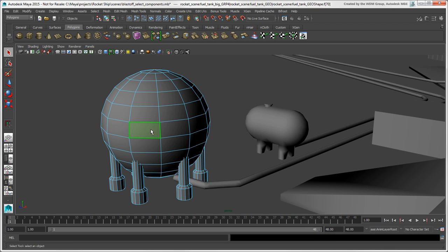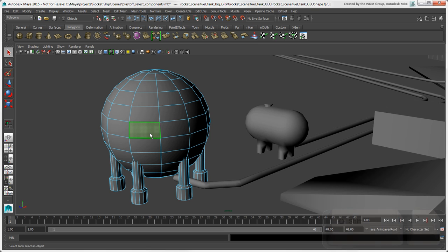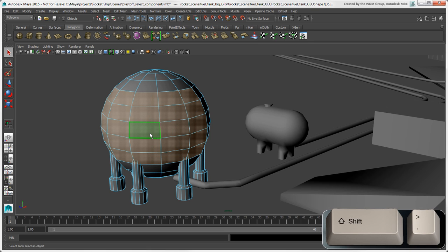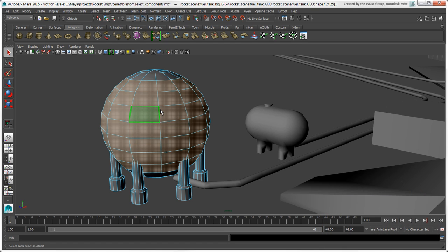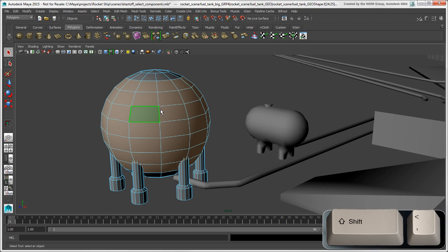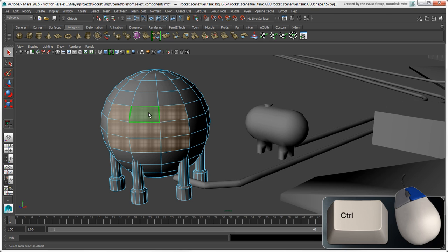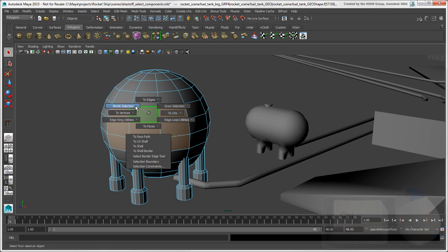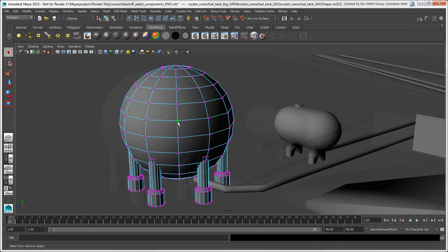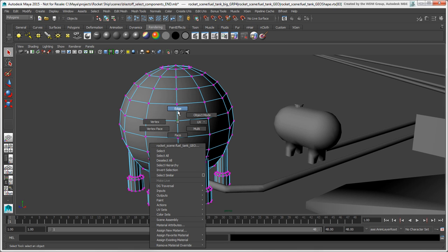To grow the selection of connected faces, press Shift plus greater than, or press Ctrl plus right-click and choose Grow Selection. Likewise, you can shrink the selection by pressing Shift plus less than, or press Ctrl plus right-click and choose Shrink Selection. You can also grow and shrink the selection with vertices and edges in the same way in their component modes.